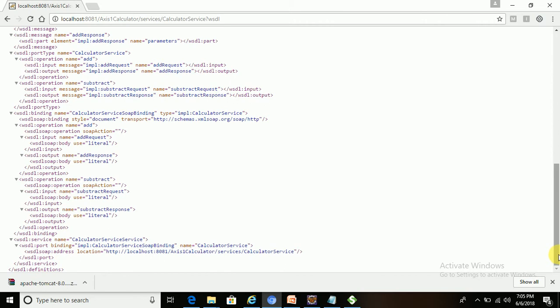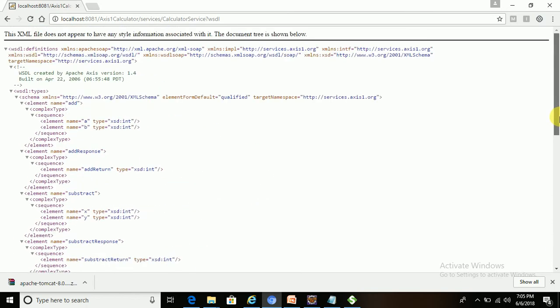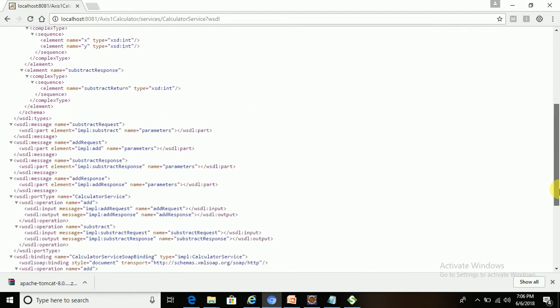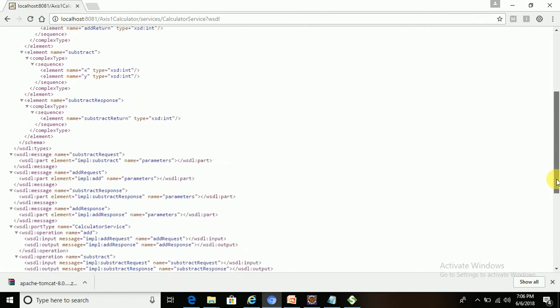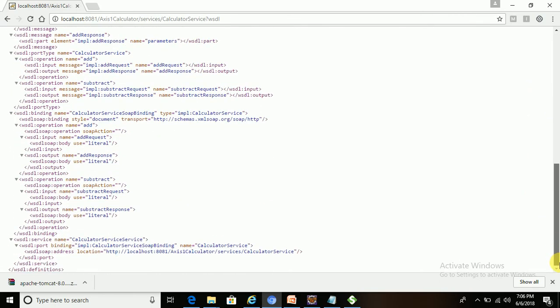By hitting that URL we can see the proper WSDL file that we have generated. We created one service, and under that service there are two operations: add and subtract.